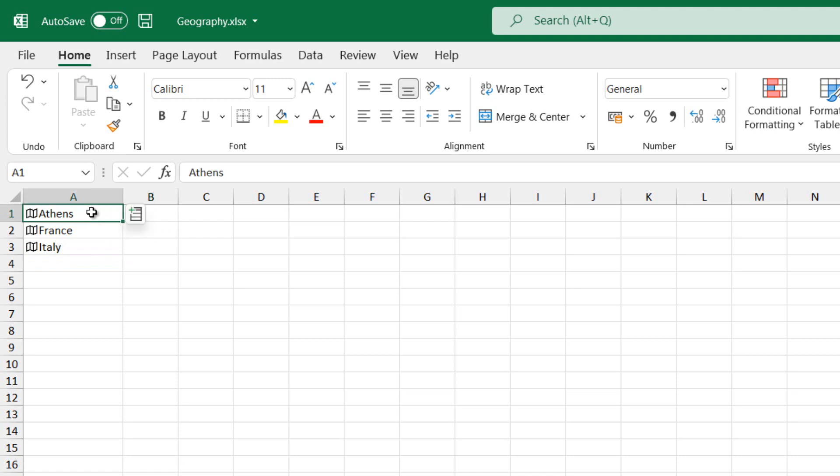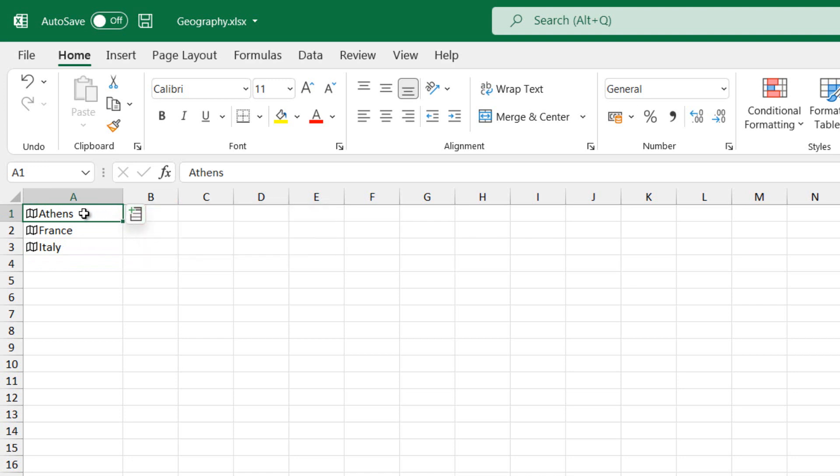If we select one or more cells with a data type and then click the Insert Data button, which is located at the right corner of the cell, we will be able to extract information.